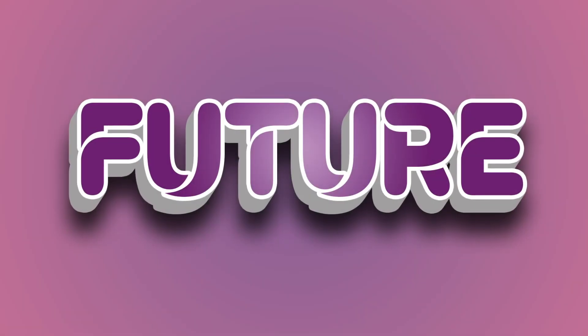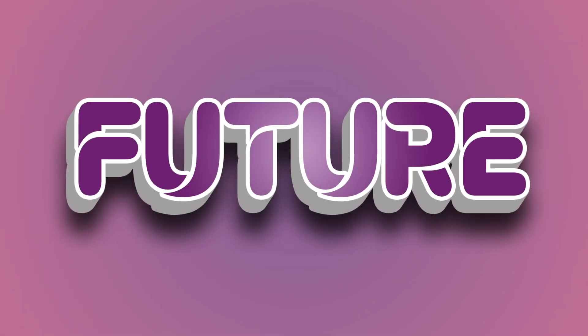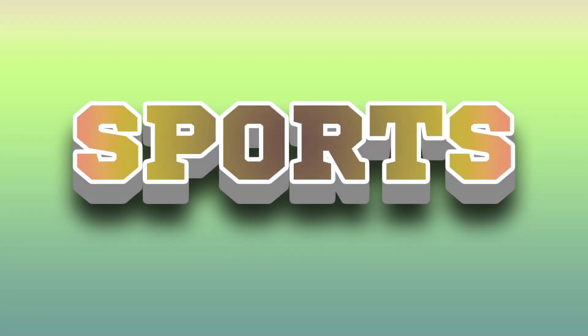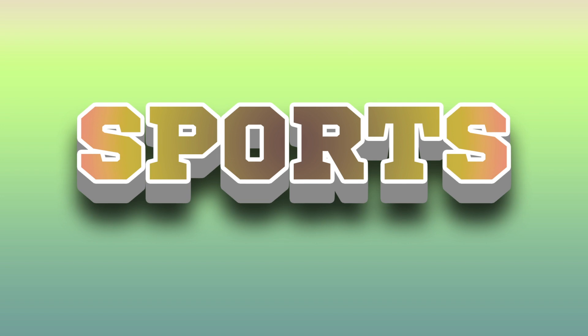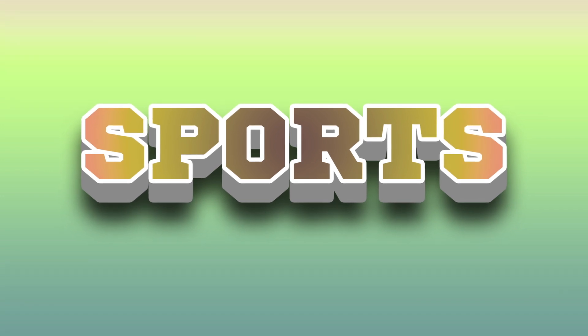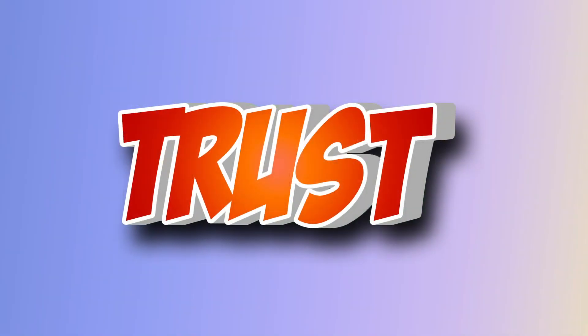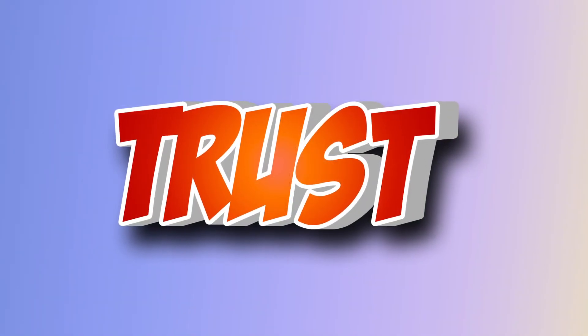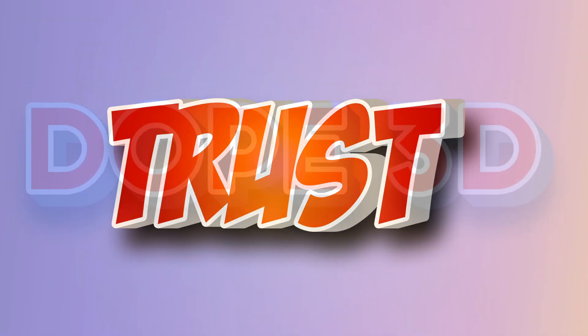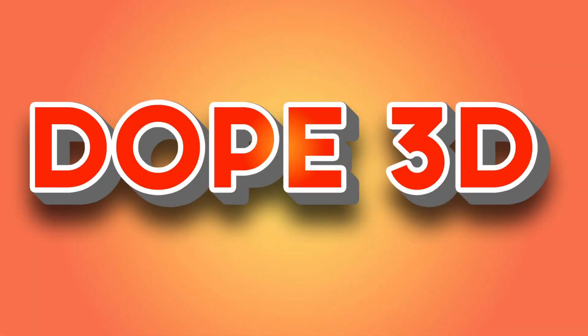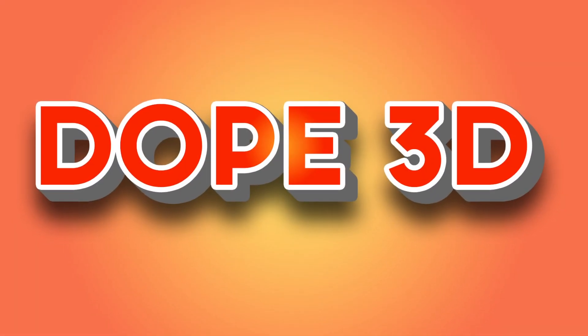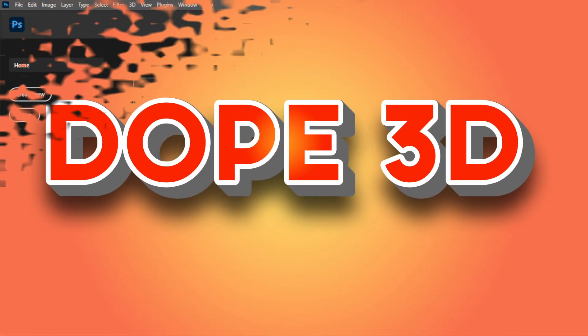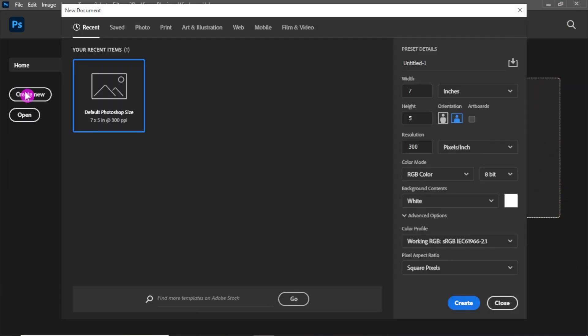Hello and welcome everyone. In this video I'm going to show you how to create this dope 3D text effect in Photoshop. This effect is perfect for making your text stand out in your designs and is relatively simple to create. So let's get started. First, create a new document.